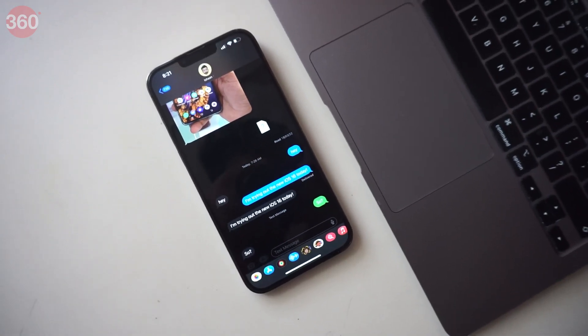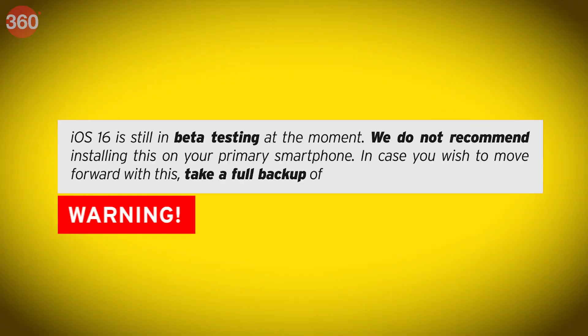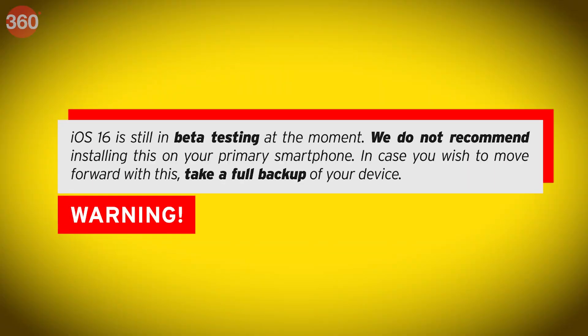But before we begin, please note that iOS 16 is still in beta testing and it is not recommended to be used on your primary smartphone. If you've read all the warnings and still want to proceed, follow these steps very carefully. Let's get started.